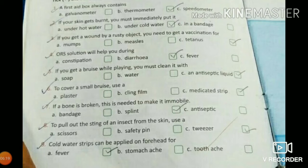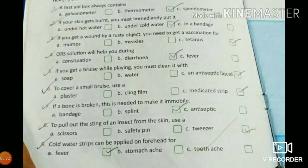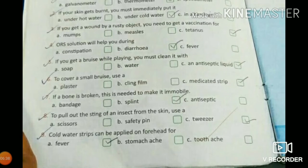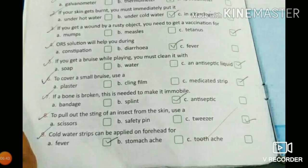If you get a wound from a rusty object, you need to get a vaccination. When you get a wound from a rusty object, you need a tetanus injection. The options are mumps, measles, or tetanus. So your answer is tetanus — number C.